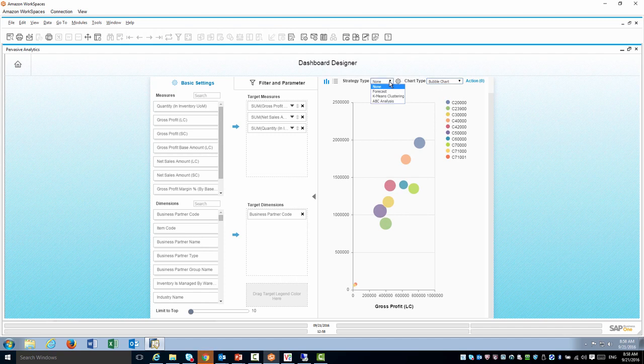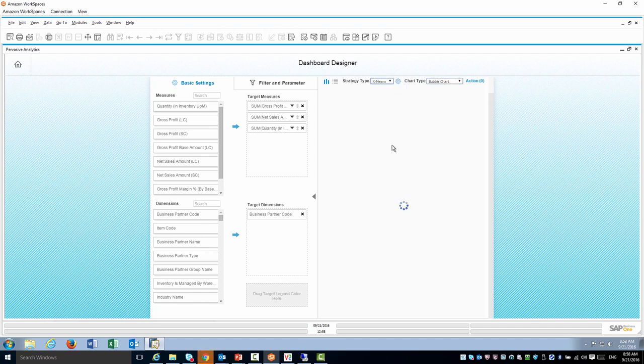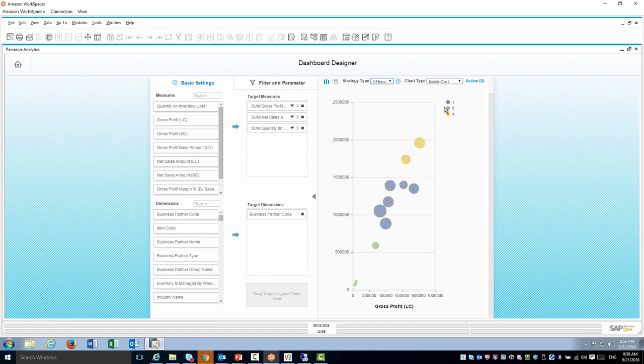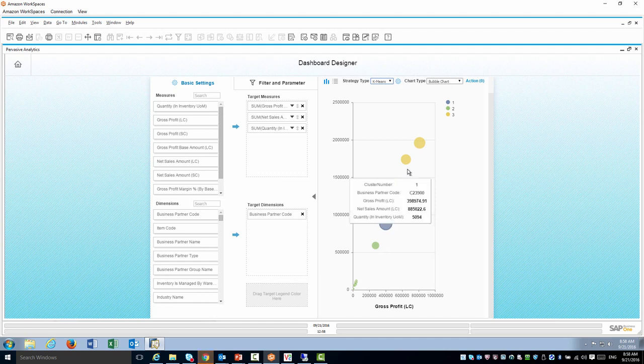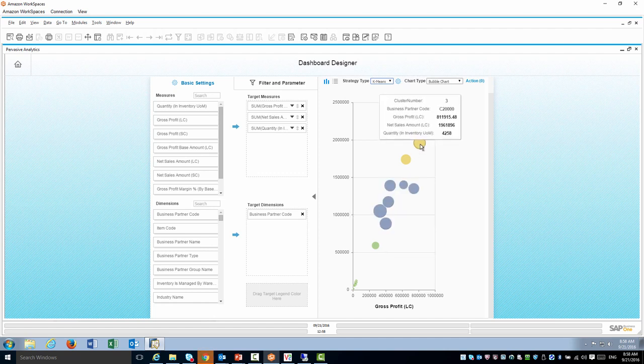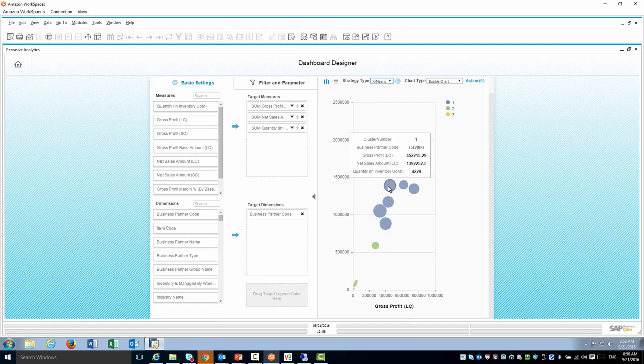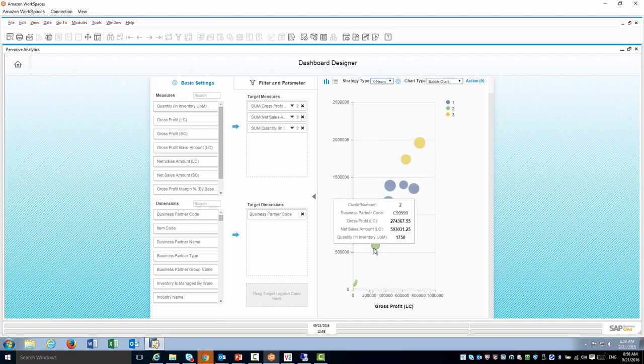With this bubble chart type I can also cluster my data using the K-mean clustering option. This option will take all my customers in the chart and divide them into groups based on good, medium and bad, or profitable, less profitable and least.